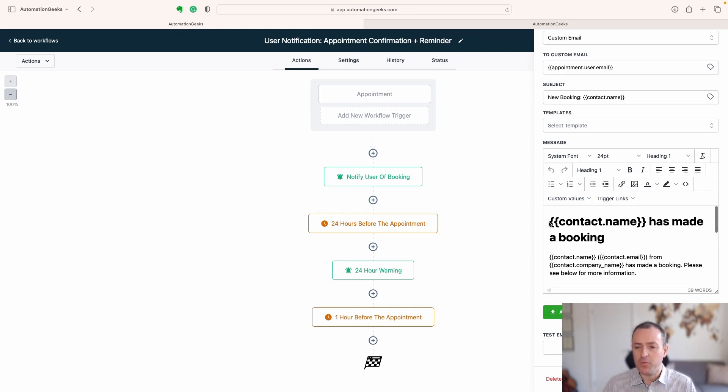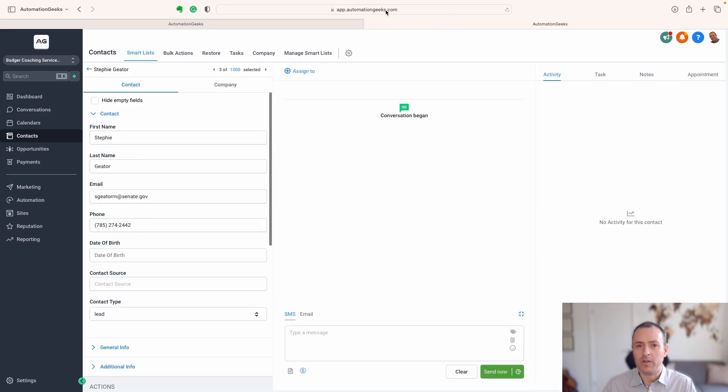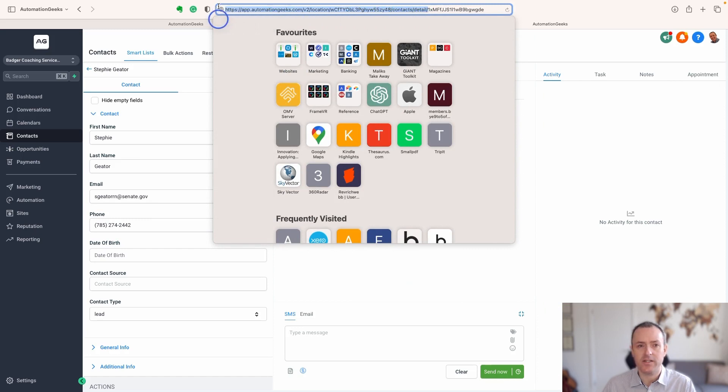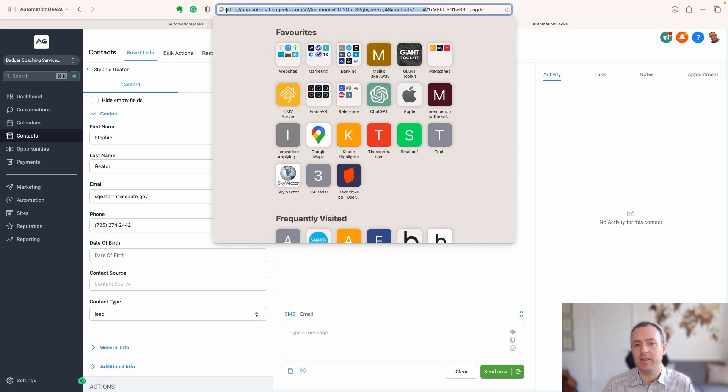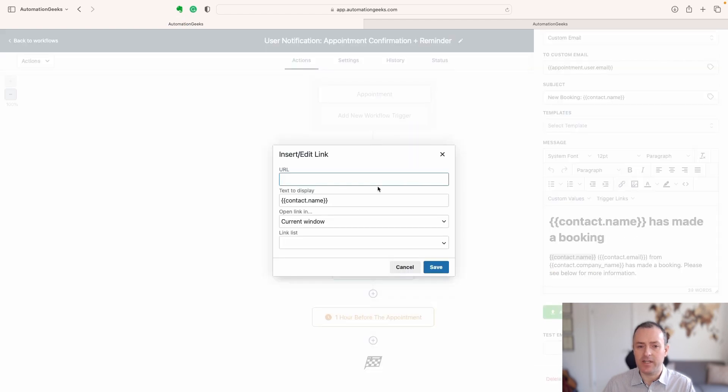So if we take contact name here, in this instance, we can select this, grab this element of it here so that the contact ID at the end, we're going to put in dynamically, take a copy of that part of the URL, come in here and click to create a link.